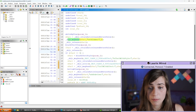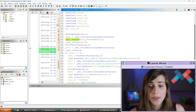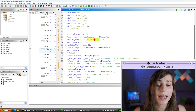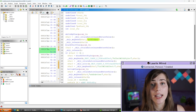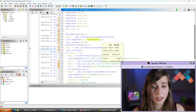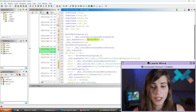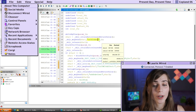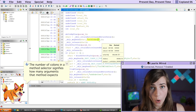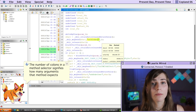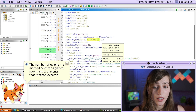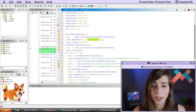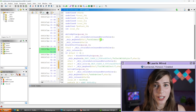Here's our objc_msgSend invocation. The first parameter is the object we're calling on, and the second parameter is the method name — in this case, the selector is called setHidden. Note that however many colons are in a selector, that's how many arguments the method is expecting. Here we have one colon, so setHidden expects one parameter, and we can see that argument passed right here.